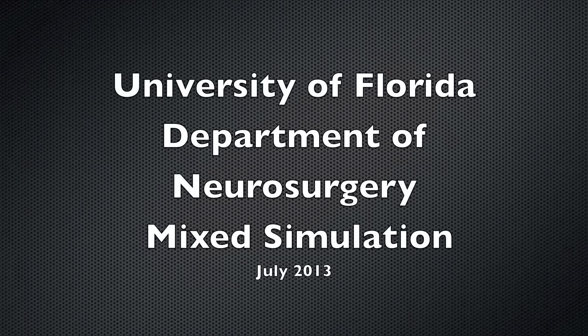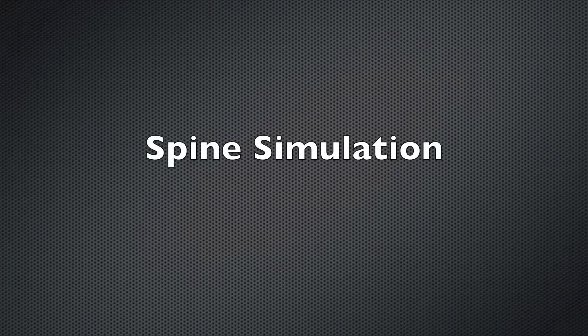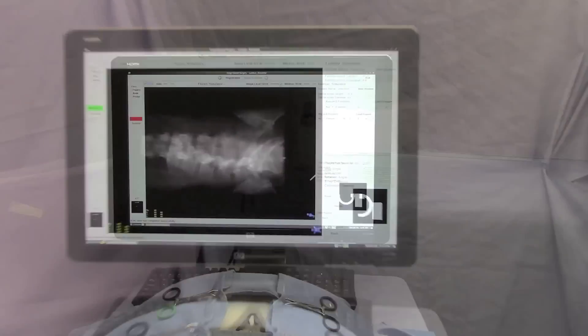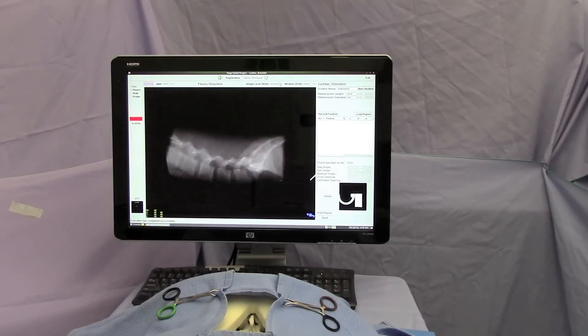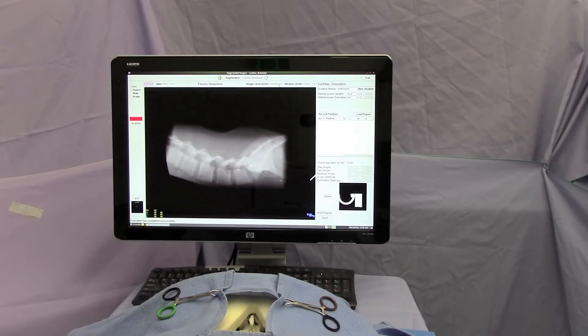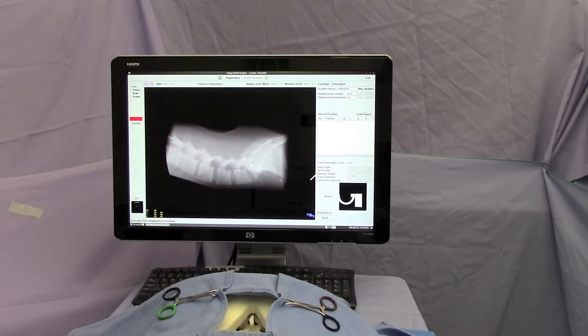This is a demonstration of the University of Florida virtual simulator. We will first look at our spine simulator. In the foreground you'll see the physical model and in the background you'll see the virtual model.